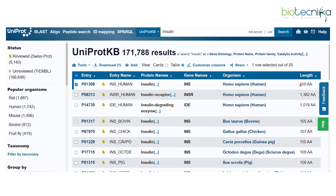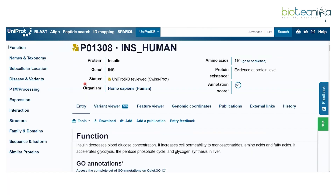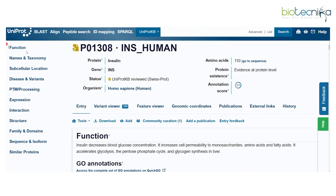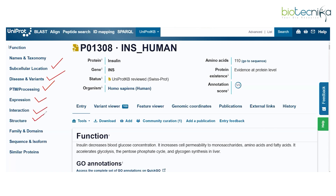When you open a protein entry, you will find a bulk of information — including functional information about the protein target, taxonomical information, subcellular location, disease and variant information, post-translational modification, expression analysis, interaction, structure of the protein, family and domain information, sequence and isoforms, and similar proteins of interest. It is a comprehensive set of information all in one database.